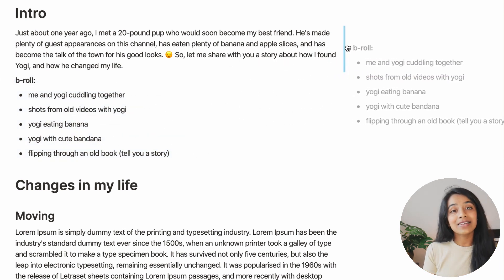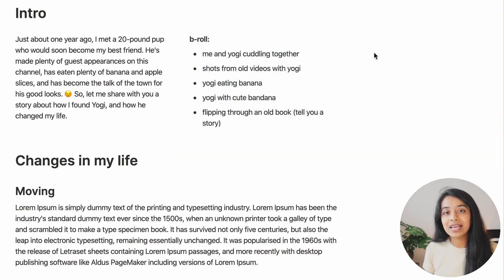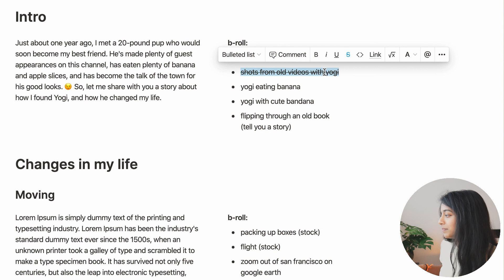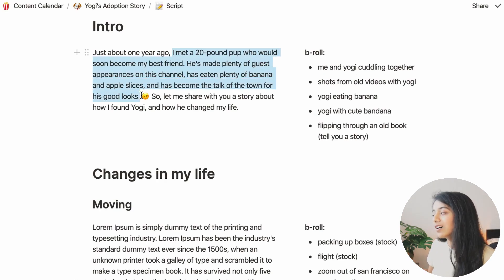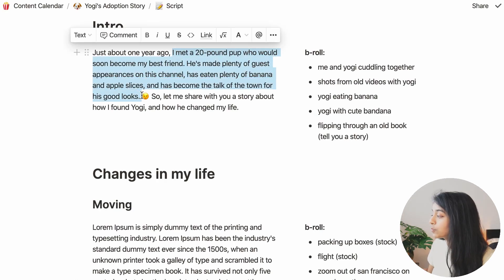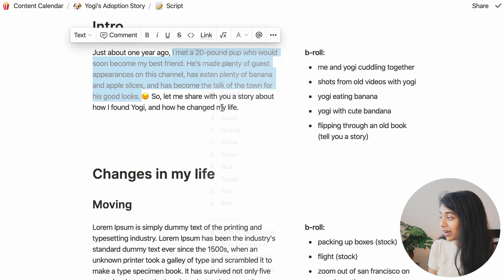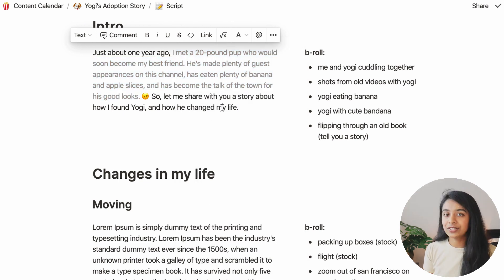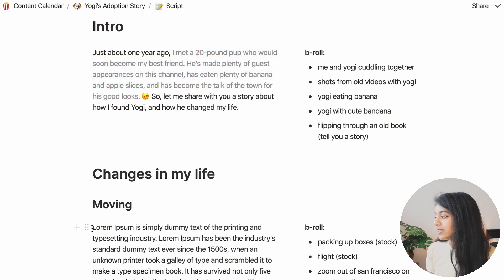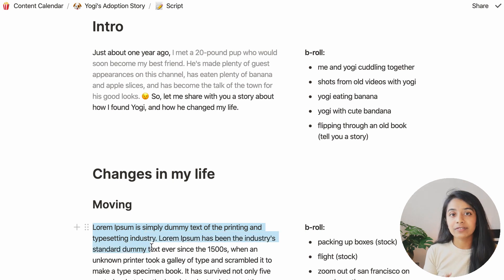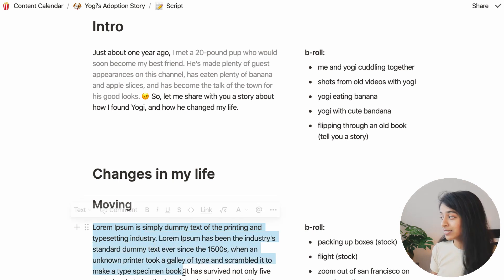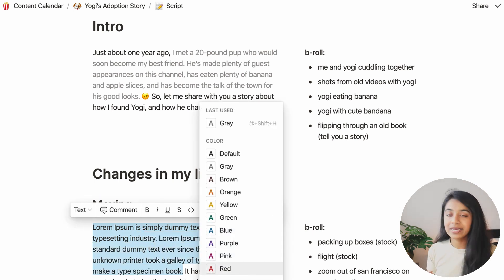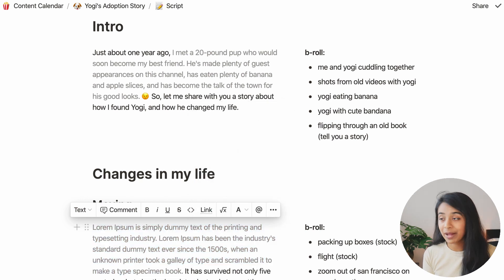And I might as well also indicate which parts of my script don't require me talking to the camera and instead just need a voiceover. This makes it so much easier because whenever I see a chunk of this grey text, I can just read it out loud instead of trying to memorize it and talk to the camera.